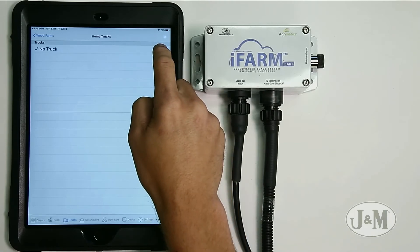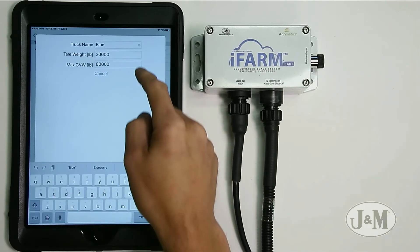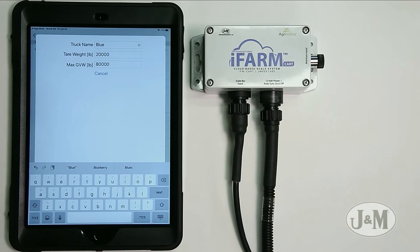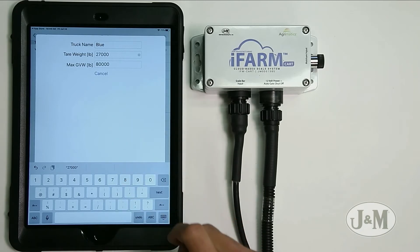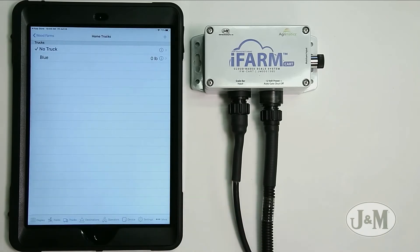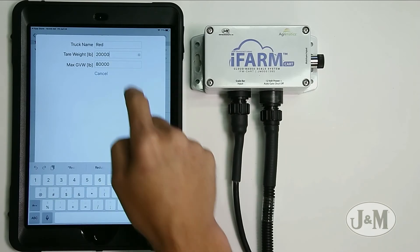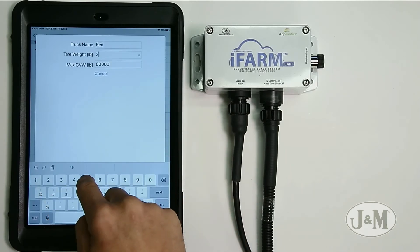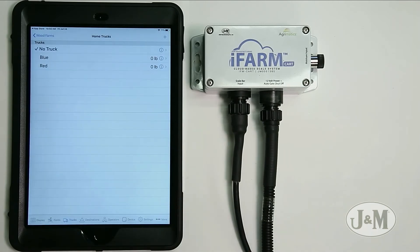We can add a truck by hitting the plus button. I'm going to call this one blue. The tare weight and max GVW weight are information you can get off the side of the trailer or truck. So if your truck weighs 27,000 pounds, your max GVW is 80,000 — that tells you the total capacity. To add another truck, hit plus again and type in red, with a tare weight of 25,500. Hit next and then done, and now we have two trucks entered.